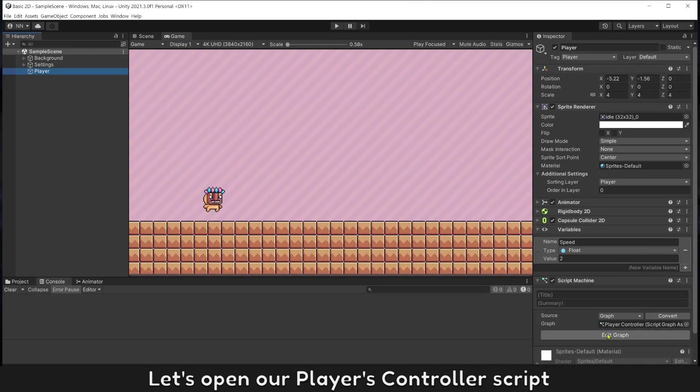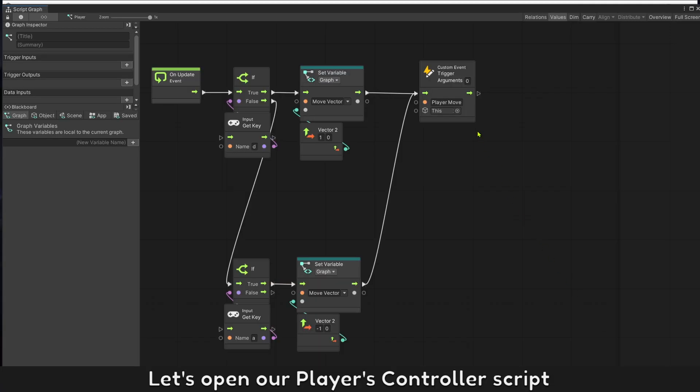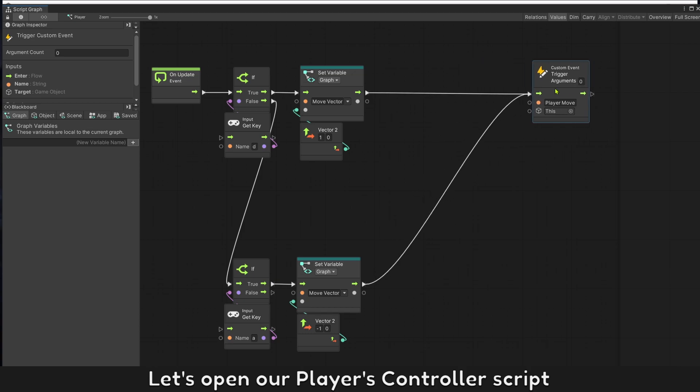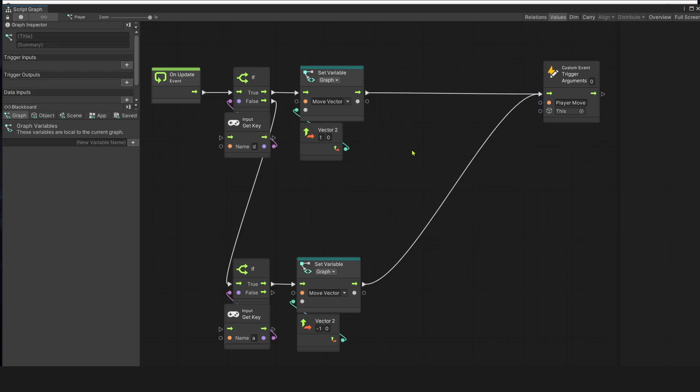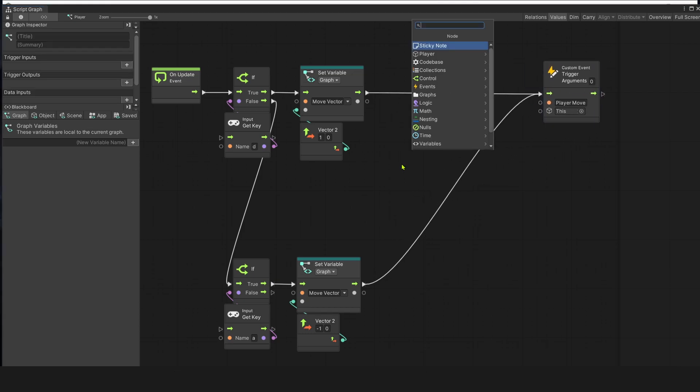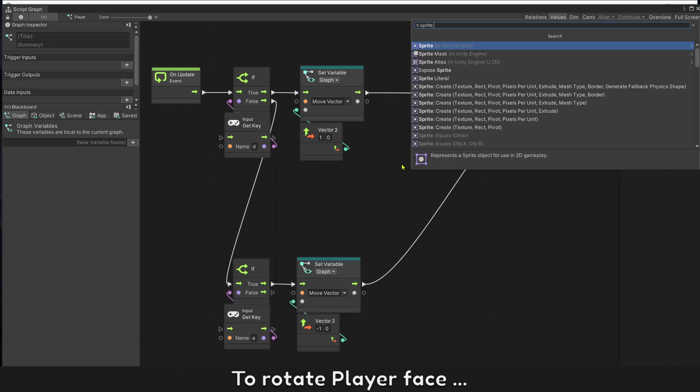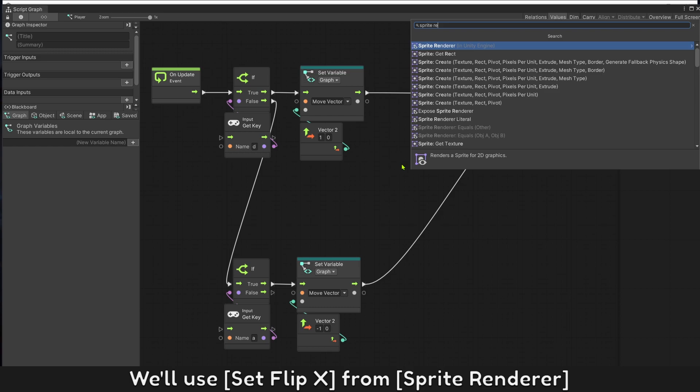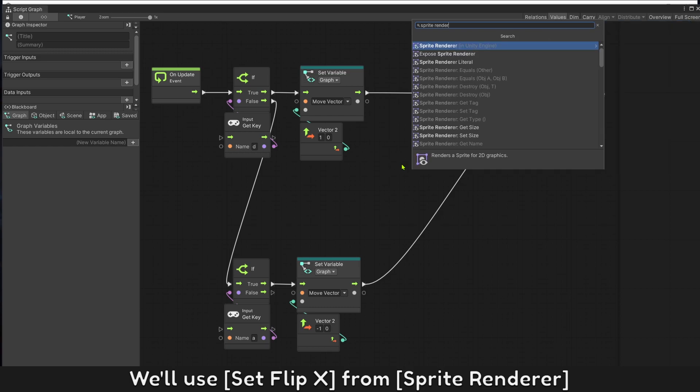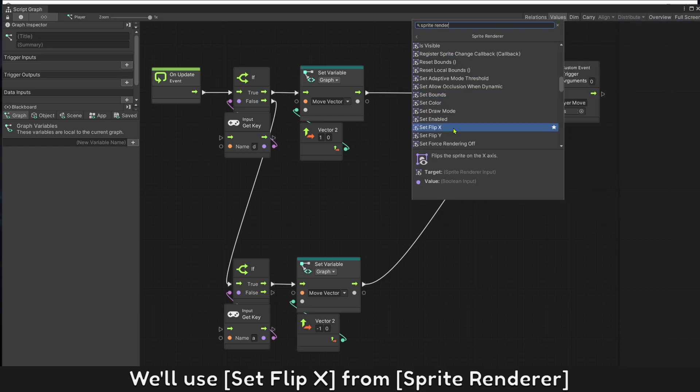Let's open our player controller script. Rotate player face, we will use set flip X from sprite renderer.